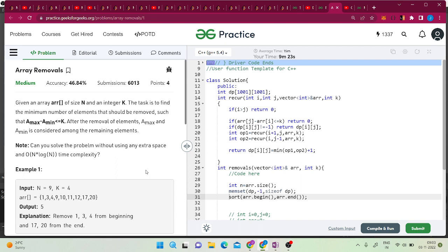We are given an array of n integers and an integer k, and we need to find the minimum number of elements that should be removed such that the difference between the maximum and the minimum element of the array is less than or equal to k. After removal, the maximum and minimum are considered among the remaining elements.